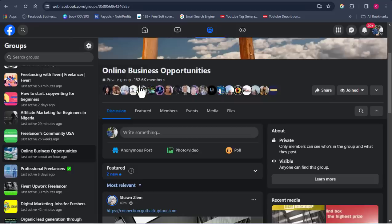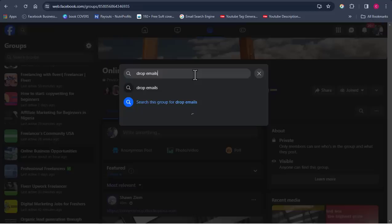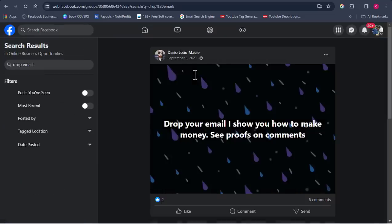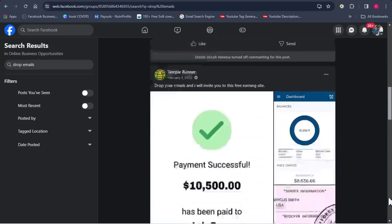Click the search button inside the group and type in 'drop emails' — that's the key phrase to use. Click search, and Facebook will show you posts where people have dropped their email addresses. It's a tricky search method. Facebook checks its database and surfaces those posts for you. Look for posts with a lot of engagement — this one has 125 comments.